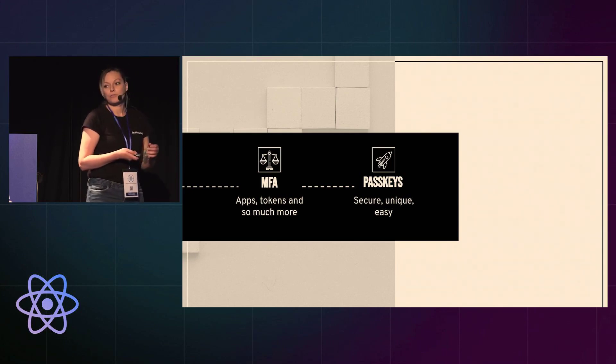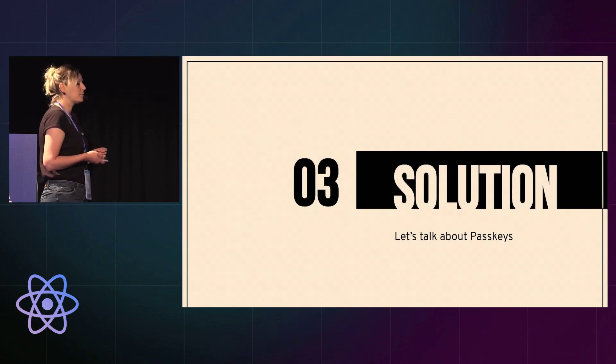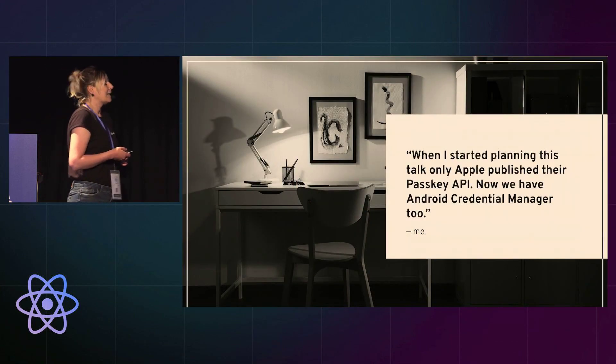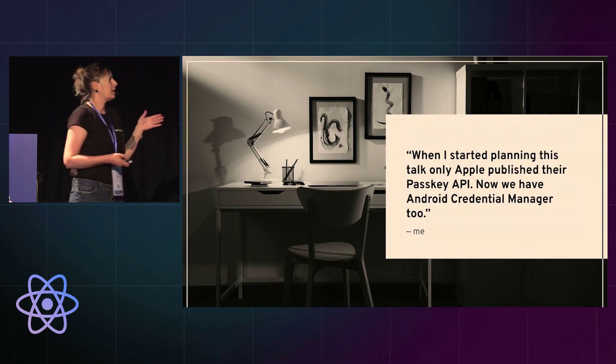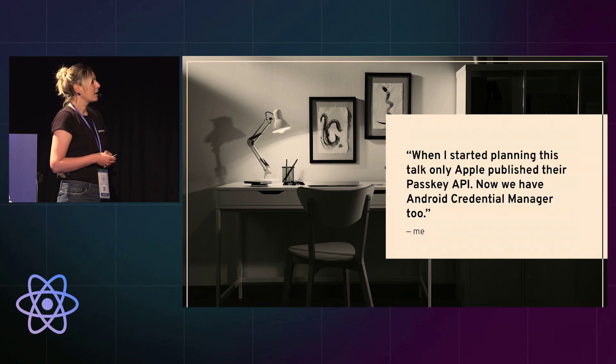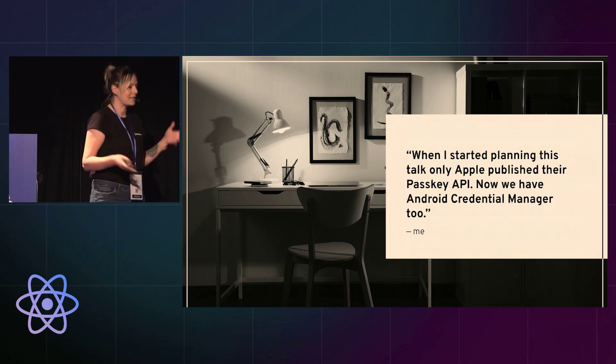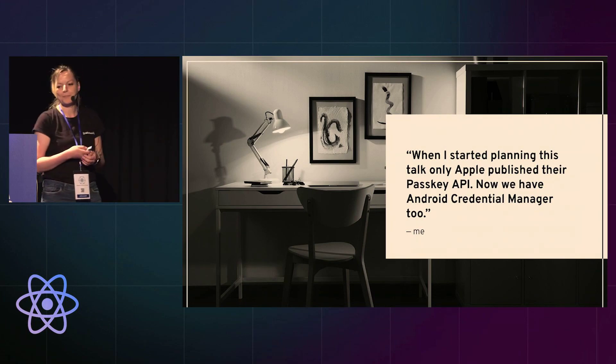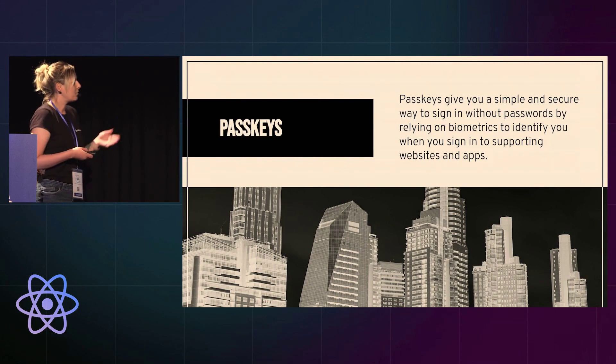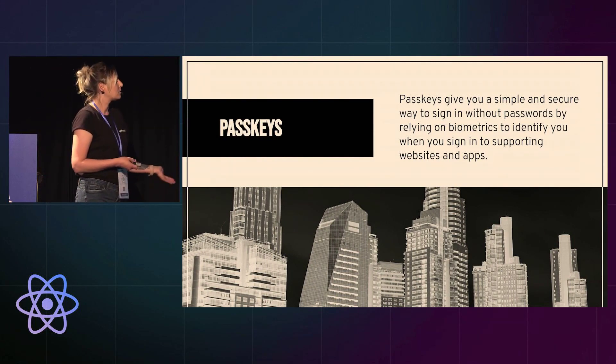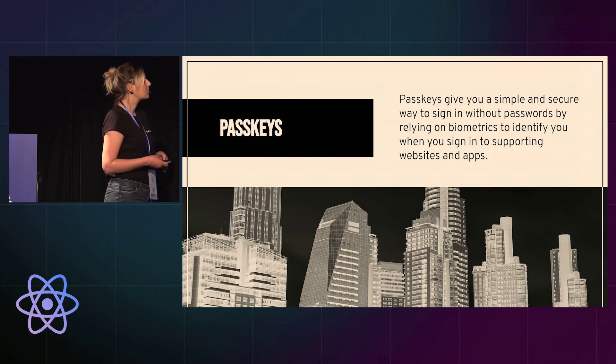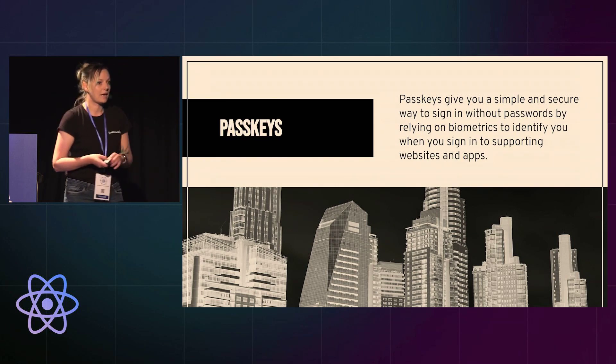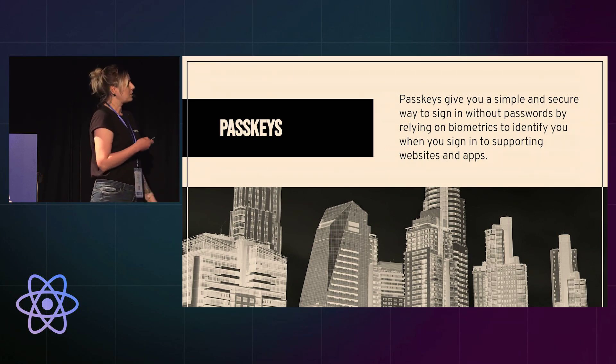And then we have passkeys, which are secure, unique, and easy for the end user. So let's look a little bit more at those passkeys. When I started planning this talk there were only the Apple published passkey API. Since then we also have Android Credential Manager, so that changed the shape of this talk. And a fancy description of passkeys is that they give you a simple and secure way to sign in without passwords by relying on biometrics to identify when you sign in to supporting websites and apps. That sounds very fancy.